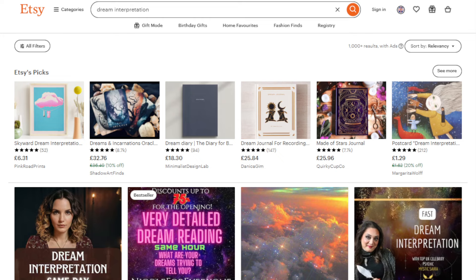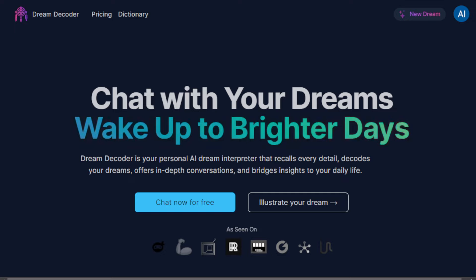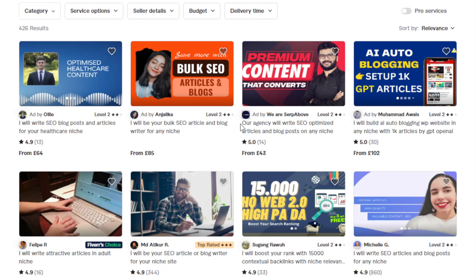Another way to make money with a tool like Dream Decoder is to write articles and create content. You can use this tool to create interpretations and write engaging articles or blog posts about dream meanings. If you search for dream websites on the internet right now, there are actually a lot, and the articles they have are really amazing and valuable — you can do the same and get inspiration from that. For example, you write an article like 'Unlocking the Secrets of Dreams,' offer that as a niche article writing service, and charge clients around $30 to $50. The more complex the article, the higher the rate you can charge.